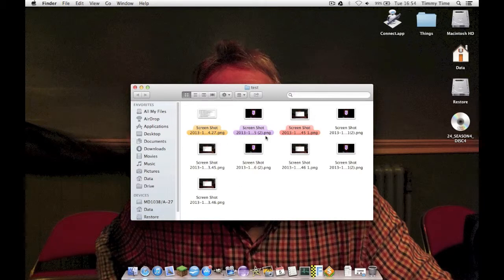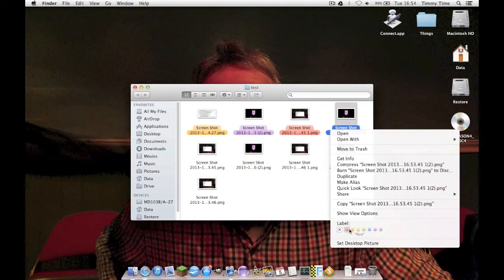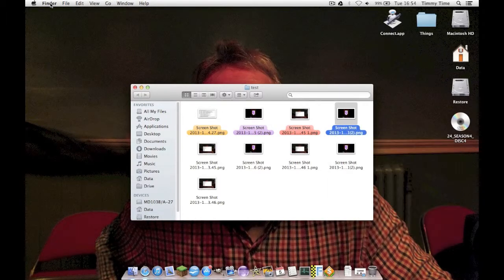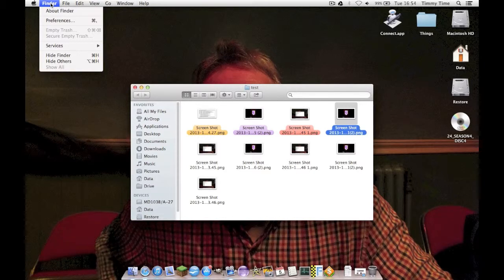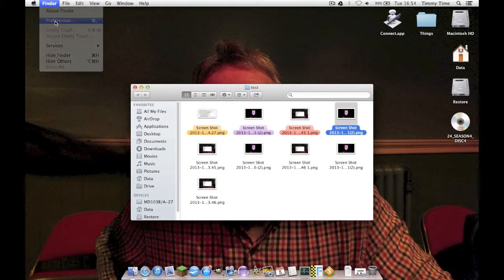Now to change the way that these labels are referred to when you right-click and see them here, you go into Finder. So just click on your desktop or find a window to change this to whatever, then preferences.